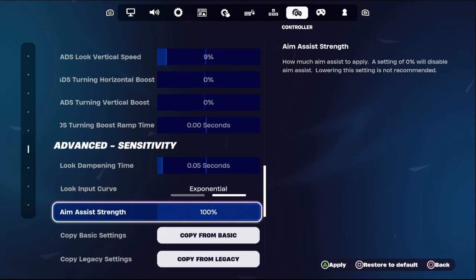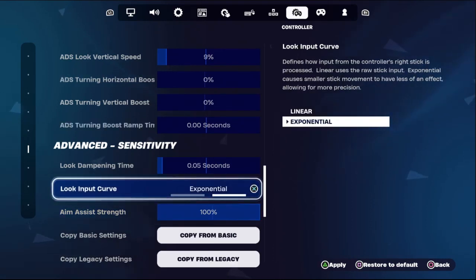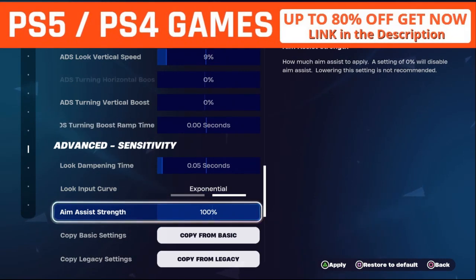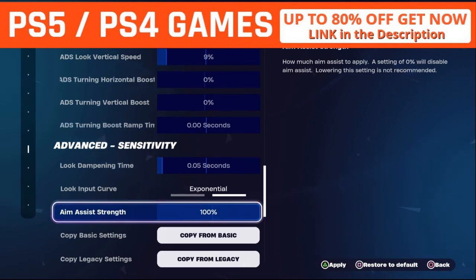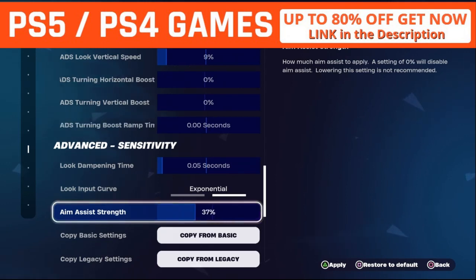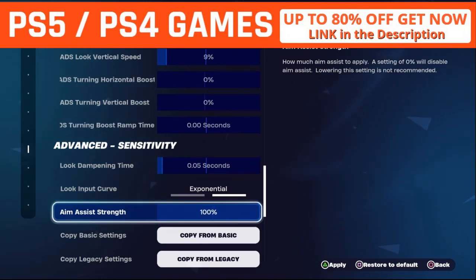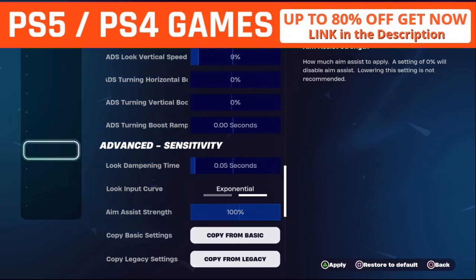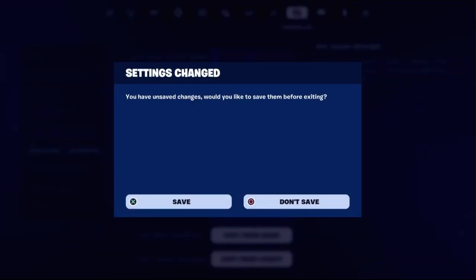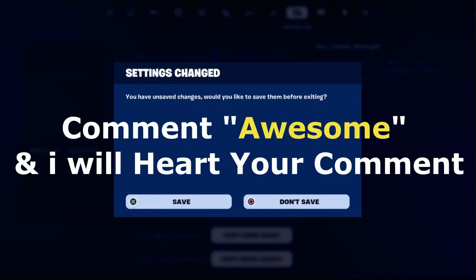If you want to turn on aim assist in Fortnite, simply set Aim Assist Strength to 100 percent. If you want to turn it off, simply set this to zero. To turn on, simply set this to 100.